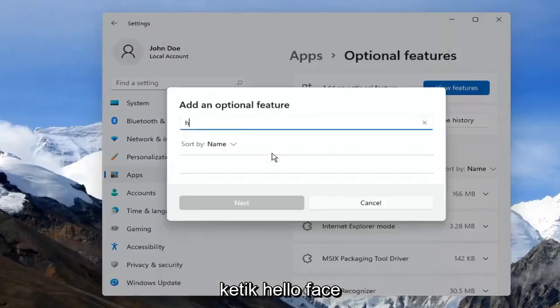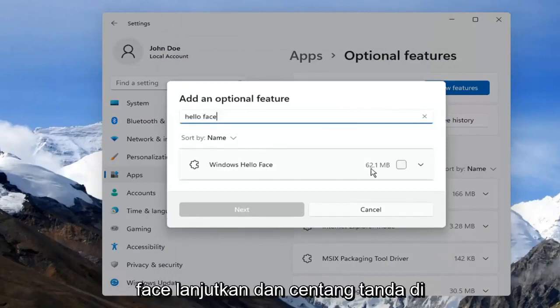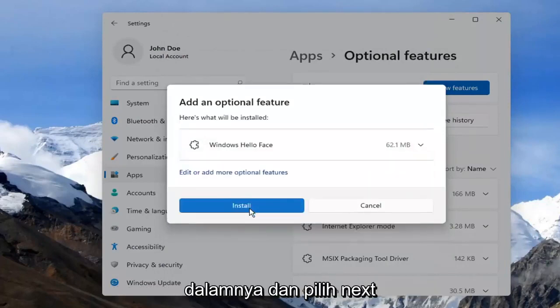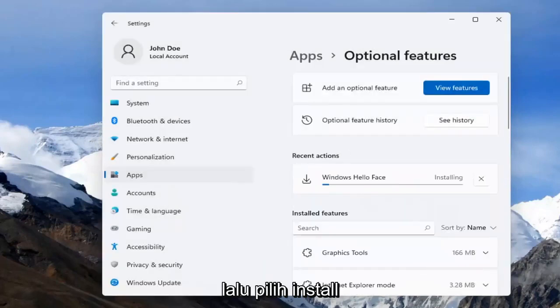Type in Hello Face. The result should come back as Windows Hello Face. Go ahead and check mark inside of there and select Next. And then select Install.